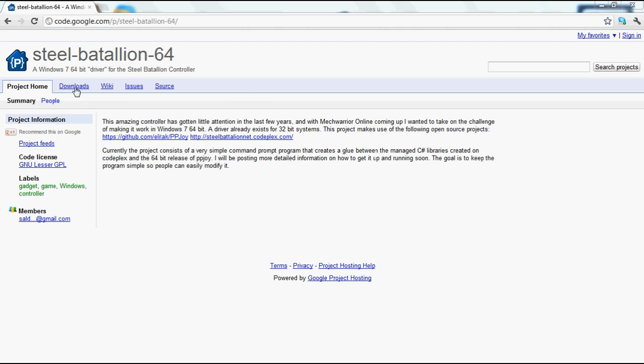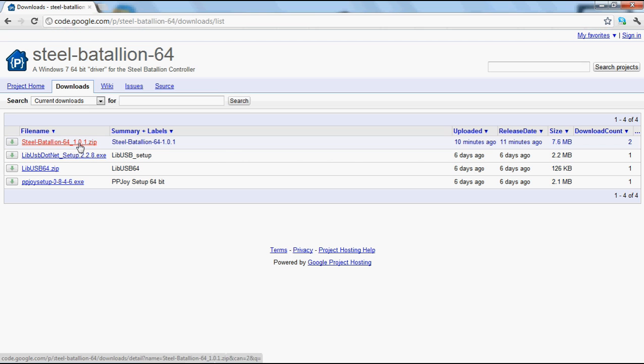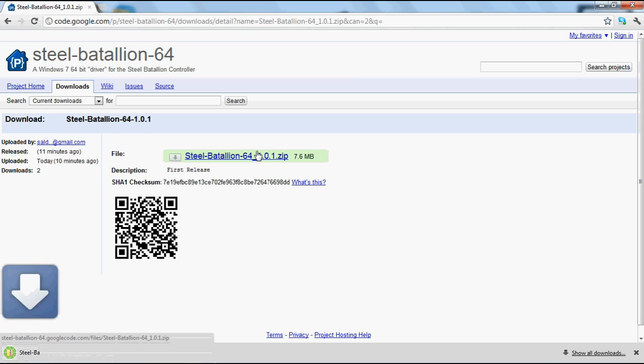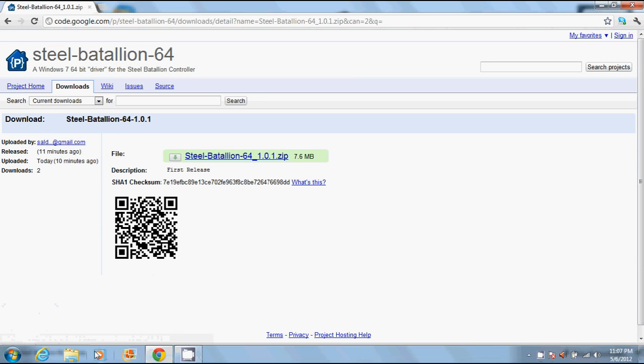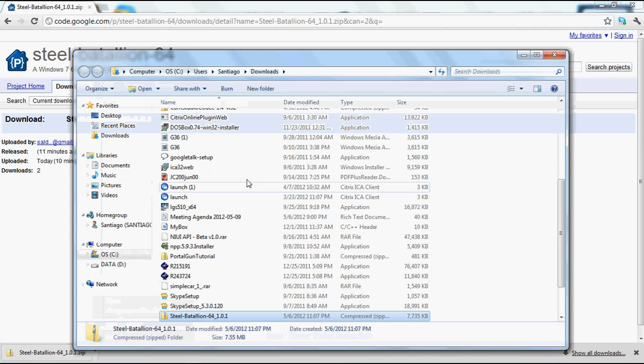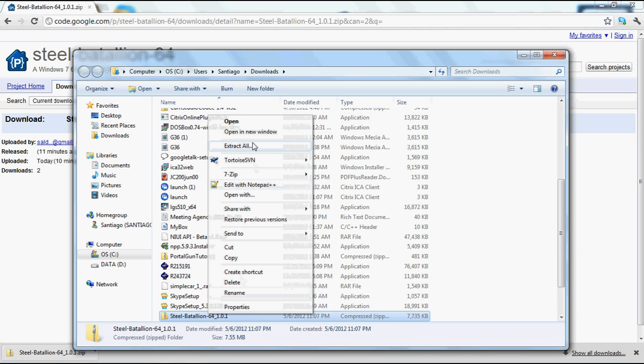To start, we come over to downloads, click the Steel Battalion 64 version 1.0.1 zip file, and download that. Then show the folder. We want to go ahead and extract.